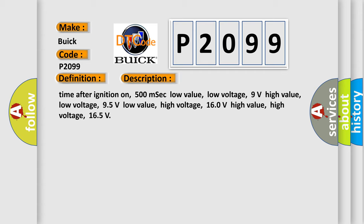Time after ignition on: 500 msec. Low value, low voltage: 9 volts. High value, low voltage: 95 volts. Low value, high voltage: 160 volts. High value, high voltage: 165 volts.